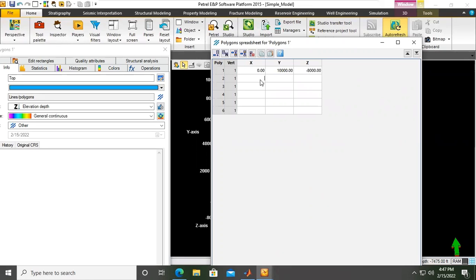And then the second one, for example, at this location, X and Y. Okay. Almost at the center of my X, Y plane.